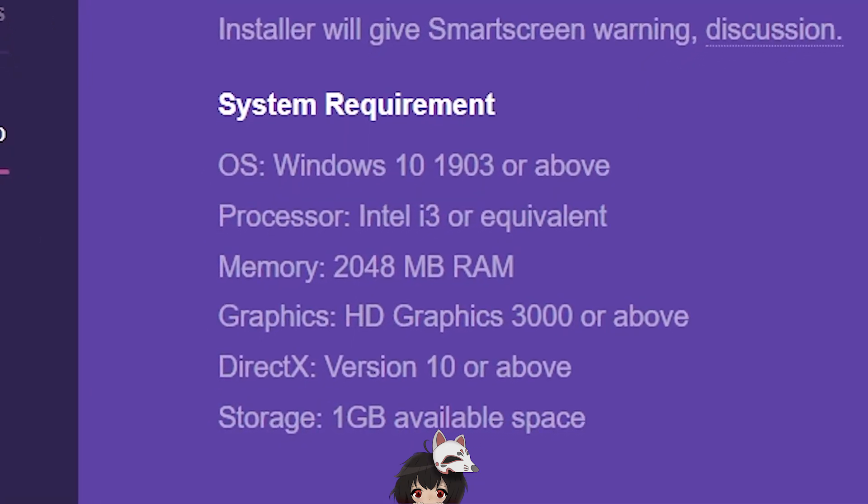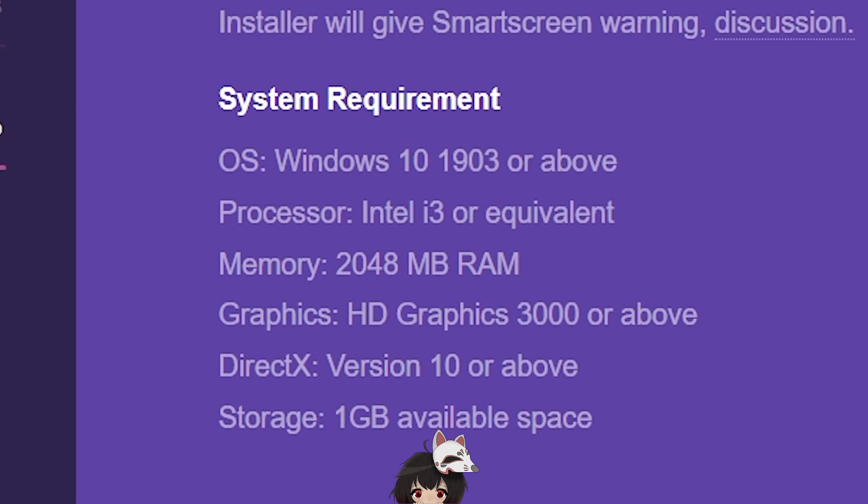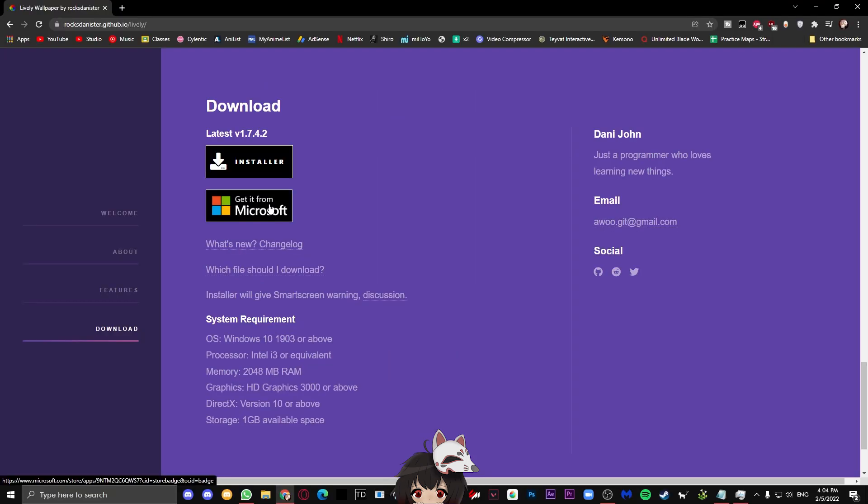Before we start with the installation, however, as you can see underneath, we have the system requirements for the program. I would recommend checking if your device specification is enough for this program to run.